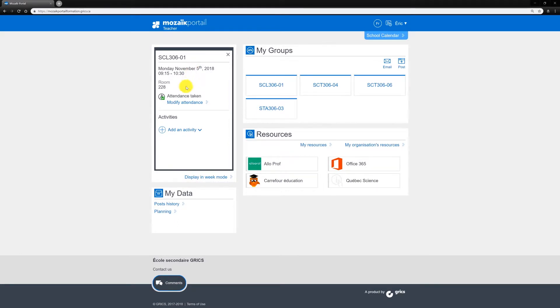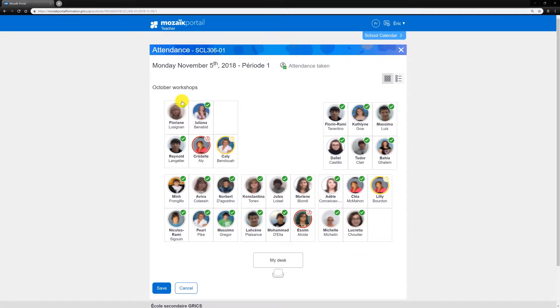Click on Modify Attendance. If you've already created a seating plan for the group you're teaching this period, the plan will appear automatically. If you haven't,